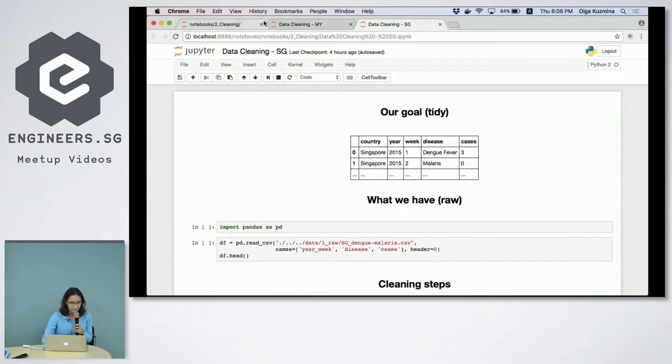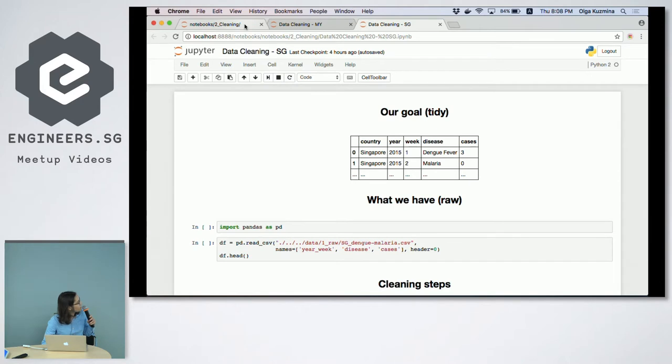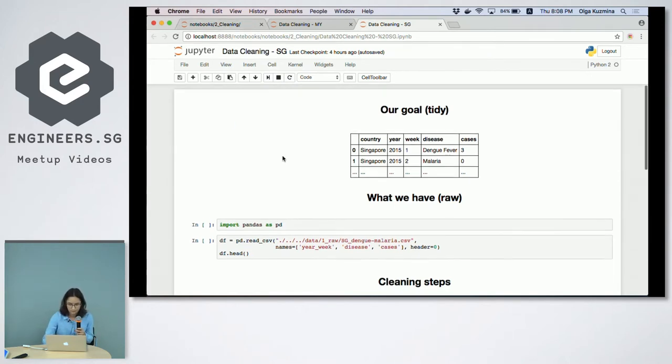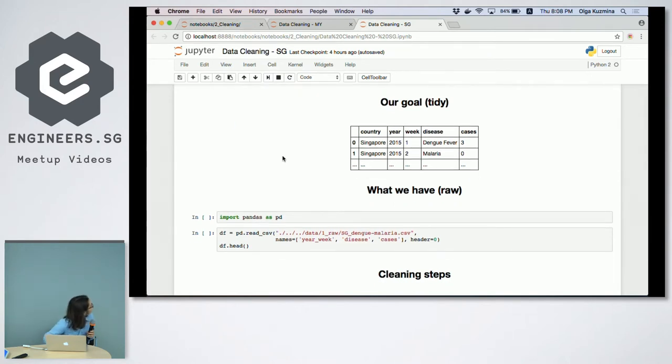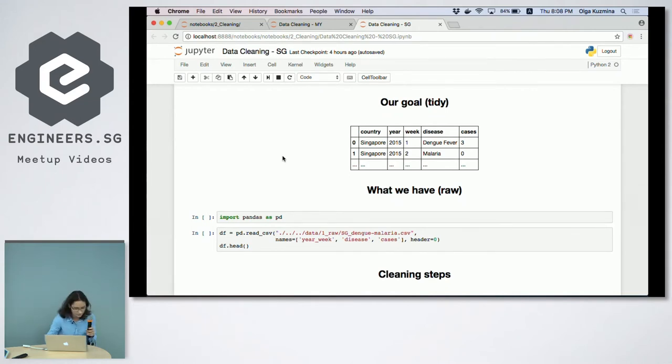The notebook we are going to use is DataCleaning-SG. Is it small or should I make the screen bigger?